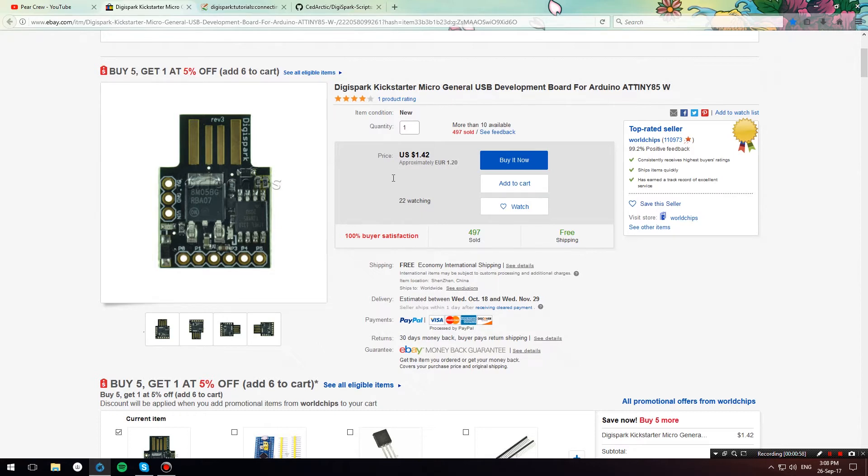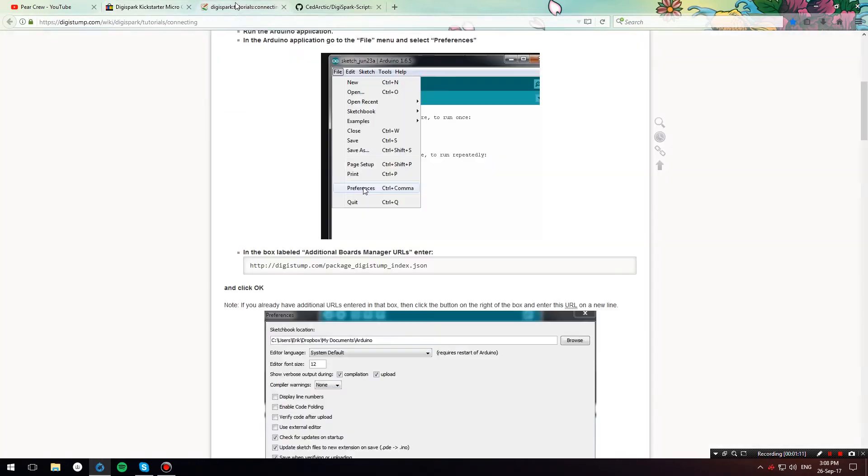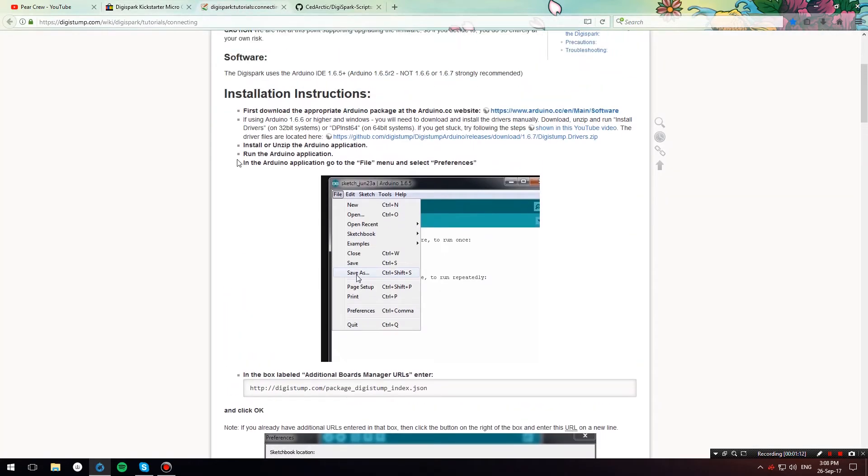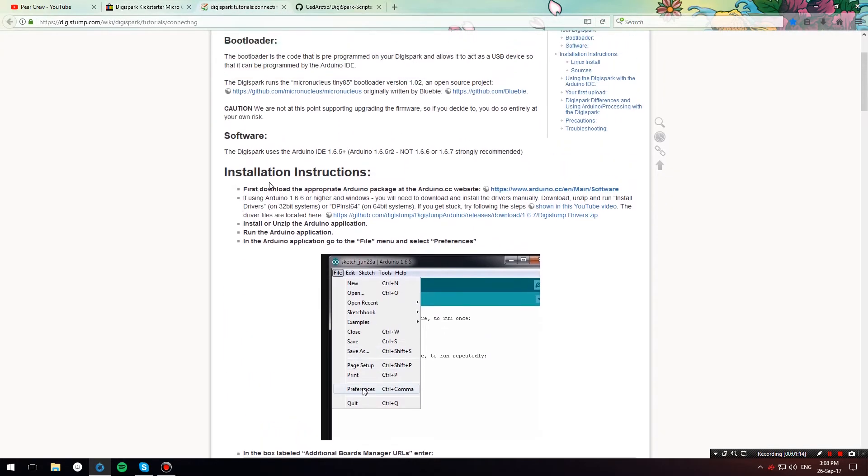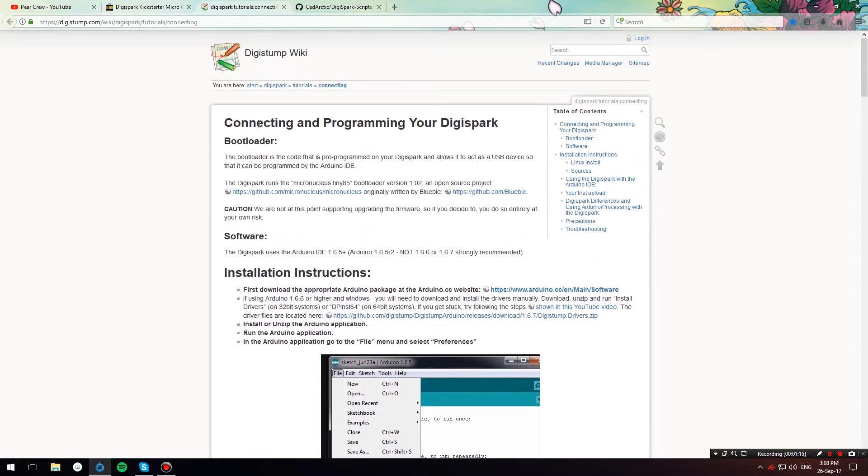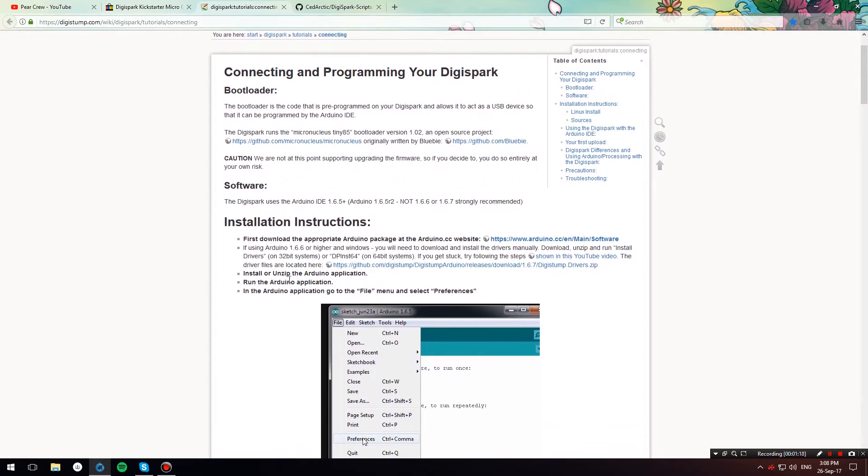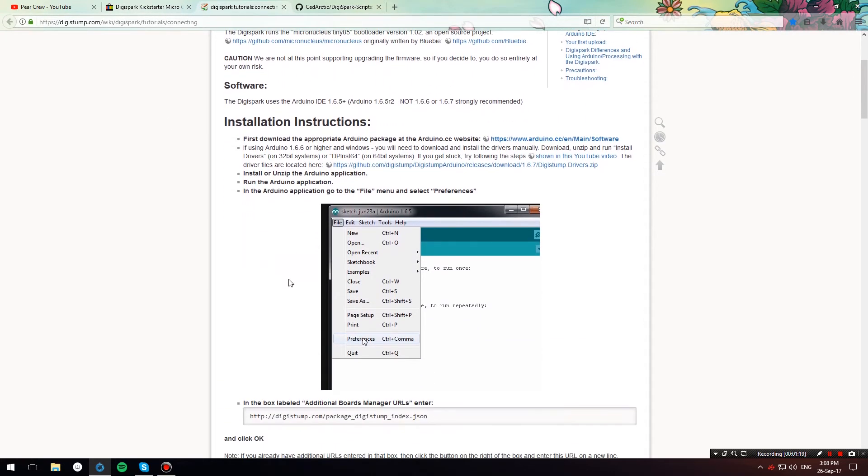Once you have your DigiSpark, you need to install the Arduino IDE. I also have it linked in the description below. Once you have installed Arduino IDE, you need to configure your DigiSpark board, which you can do by following these instructions over here from the DigiStump wiki. I also have it in the description below.